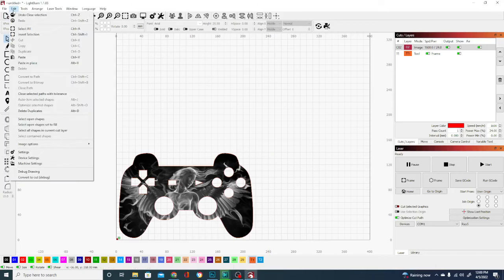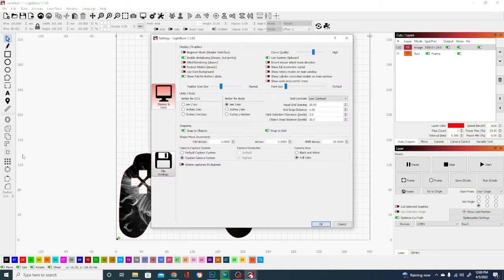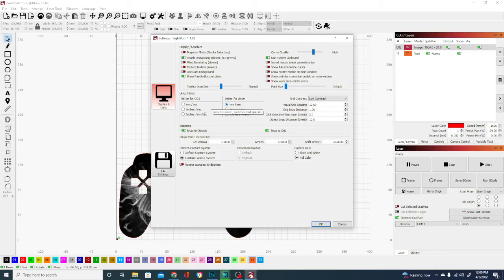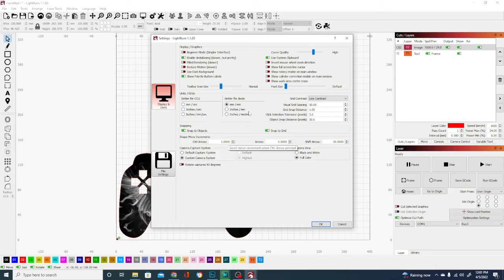So firstly, we're going to open edit here and we're going to go into settings and take a look at the units and grids. Depending on what kind of laser you have, you're going to want to make sure you pay attention. If you're using a CO2 laser or your stuff is set to millimeters per second or inches per second or millimeter per second or any of that,